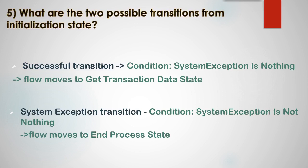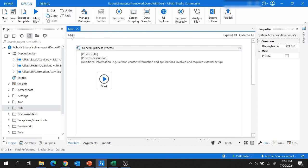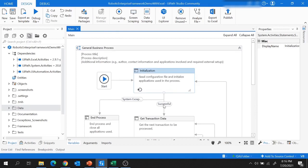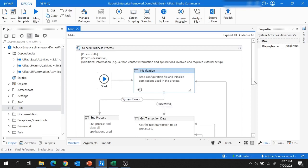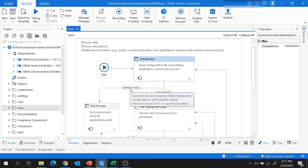Let me show you these two transitions in the RE Framework project. From the initialization state in main, you can see two possible transitions: successful and system exception. In case of successful, the flow moves to the Get Transaction Data state, and in case of system exception, the flow moves to the End Process state.